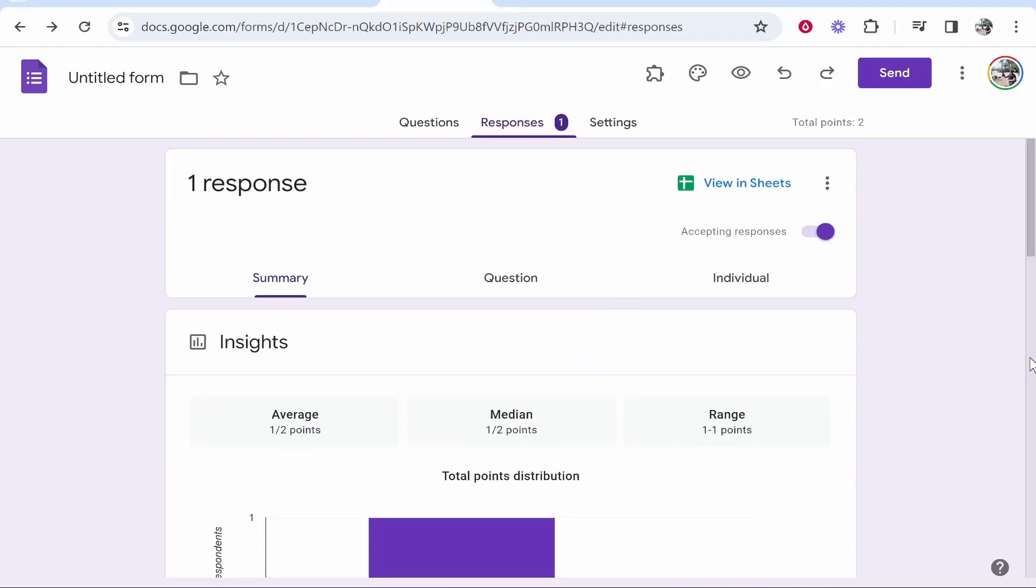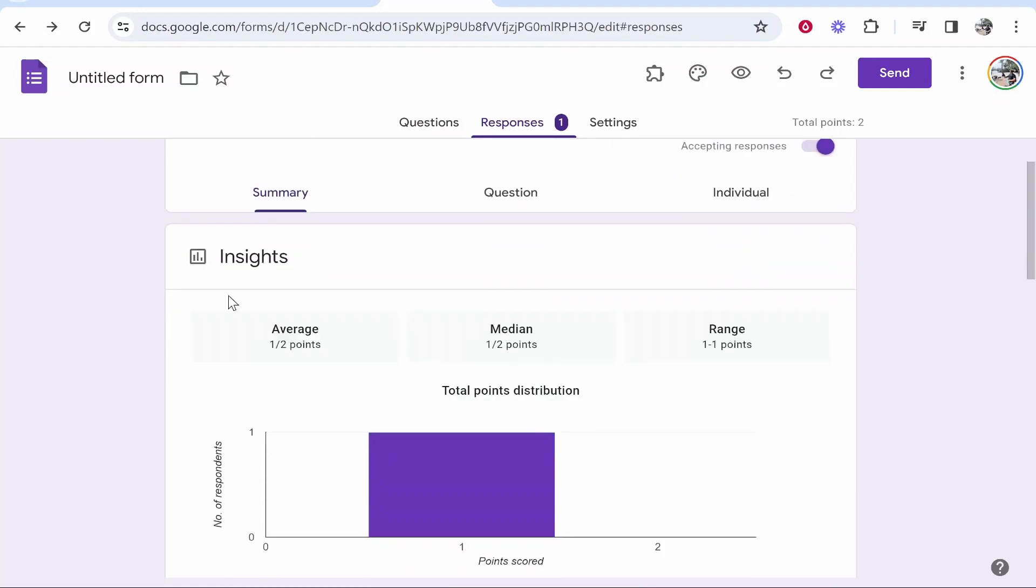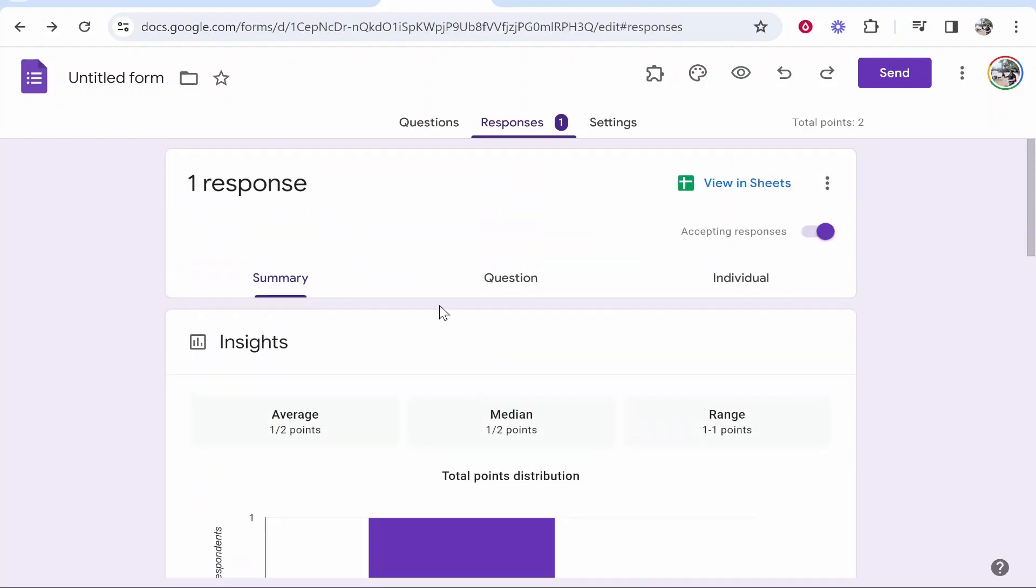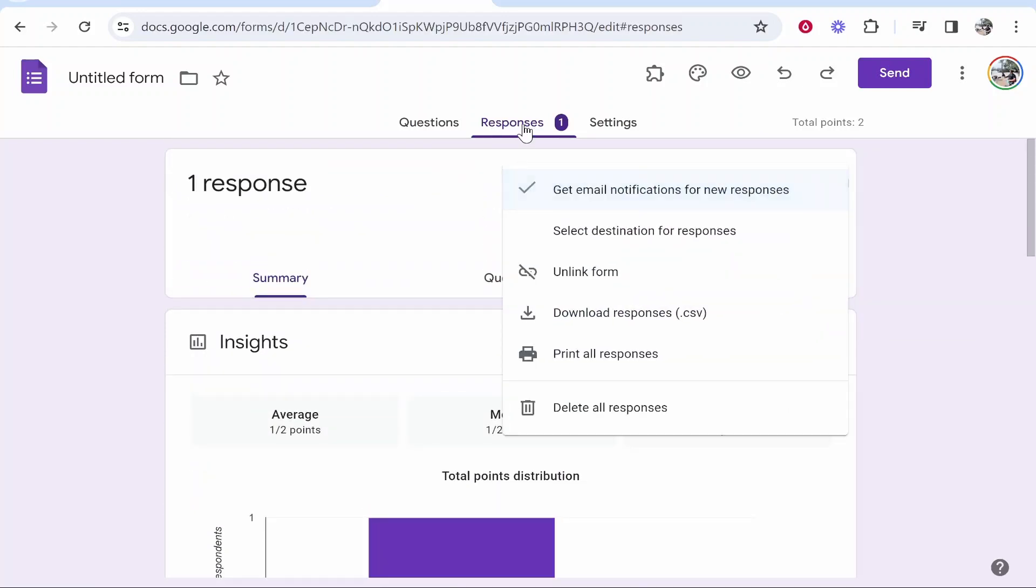Now that's one way but it does require them to accept the invite. If you just wanted to real quick share the responses what you can do is you can go to the three dots on the responses tab of your Google Form.